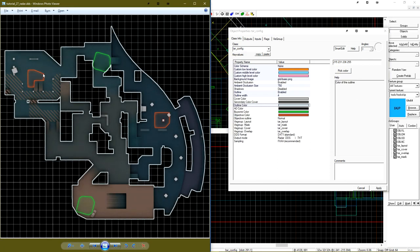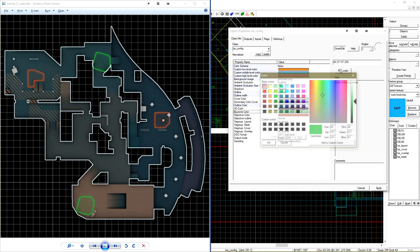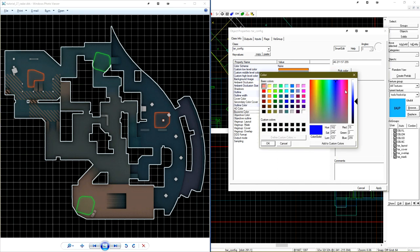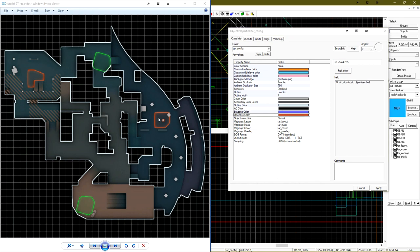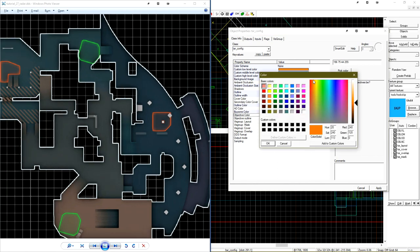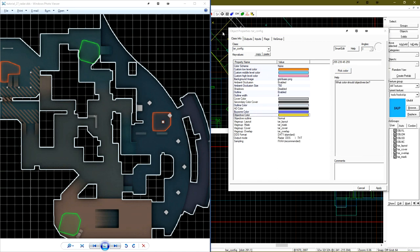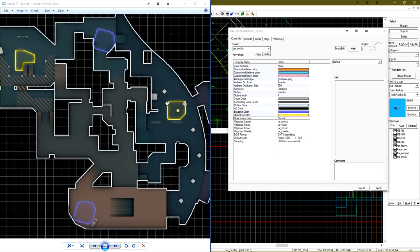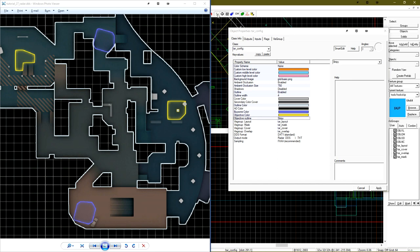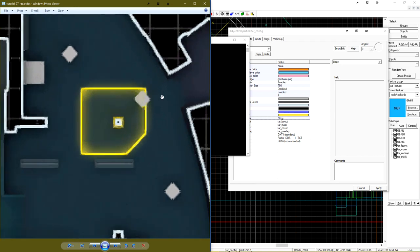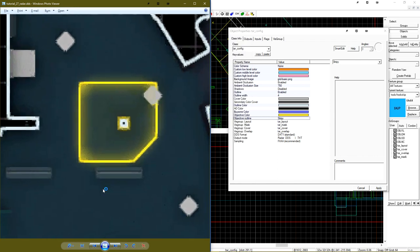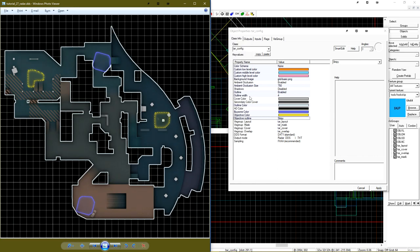We're able to adjust the bi-zone color. Let's make this a blue. And let's change the objective color, which is the bomb sight, to a nice yellow. We can change the objective outline from a solid line to a essentially dotted line, which I think looks pretty cool.